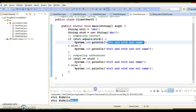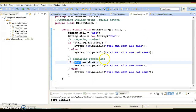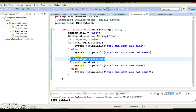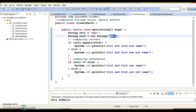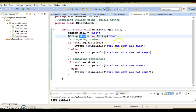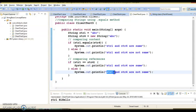Next, if we compare references using ==, str1 contains 'abc' and points to the string constant pool, while str4 also contains 'abc' but points to a heap object created with the new operator. These two point to different memory locations, so the == comparison is false and you will get 'str1 and str4 are not same'.